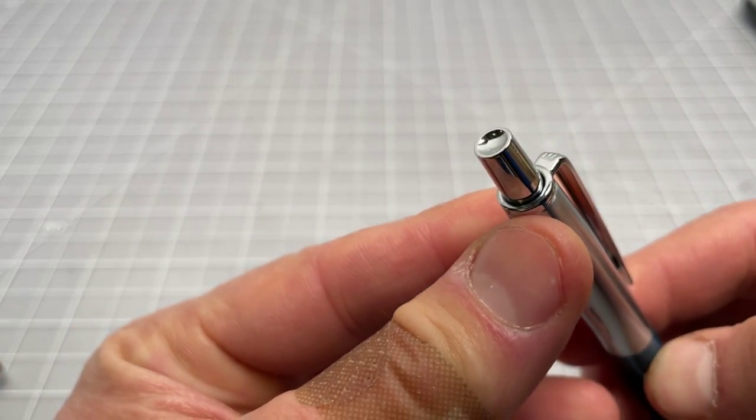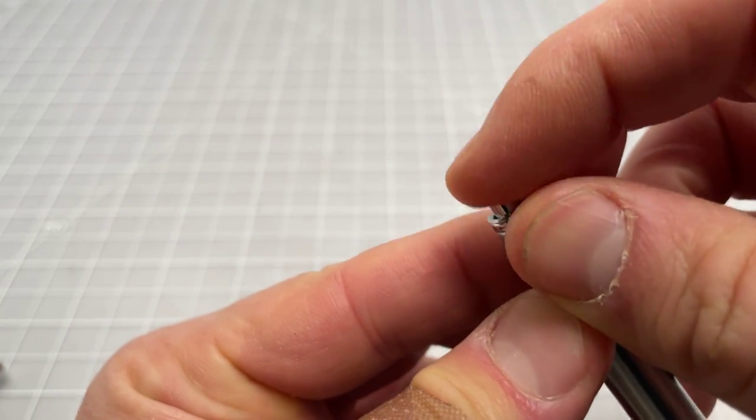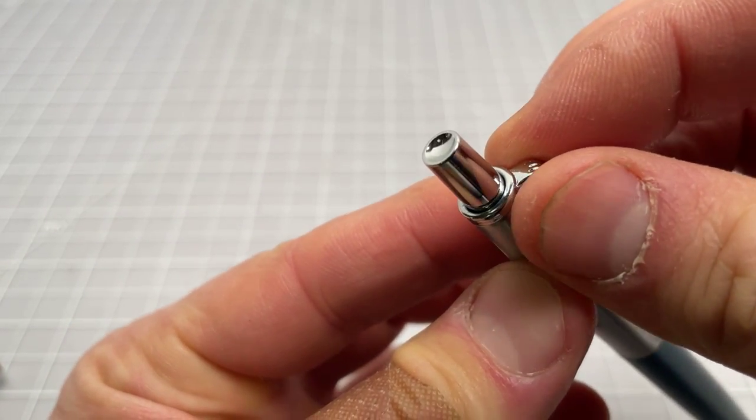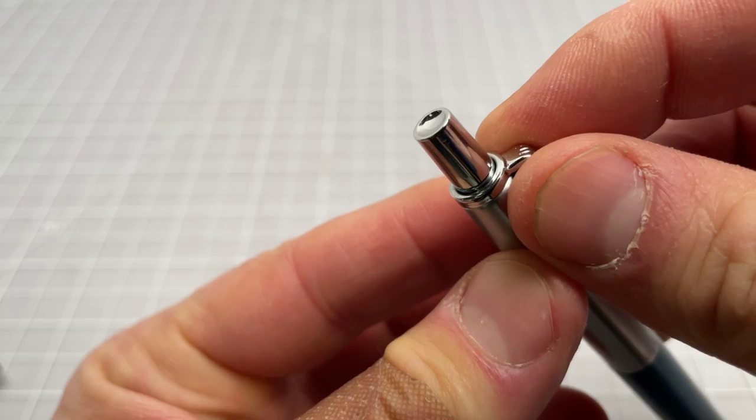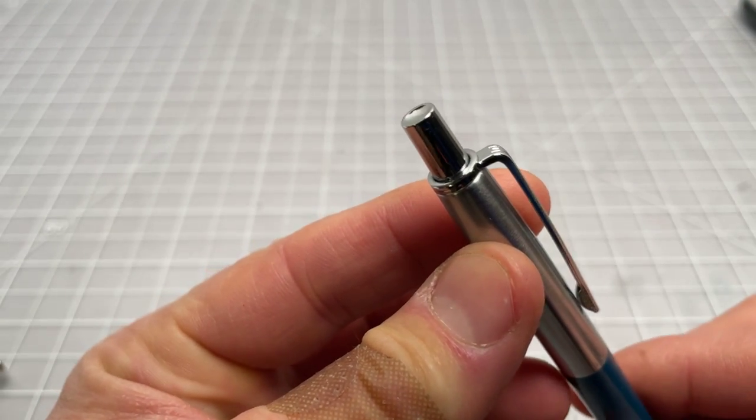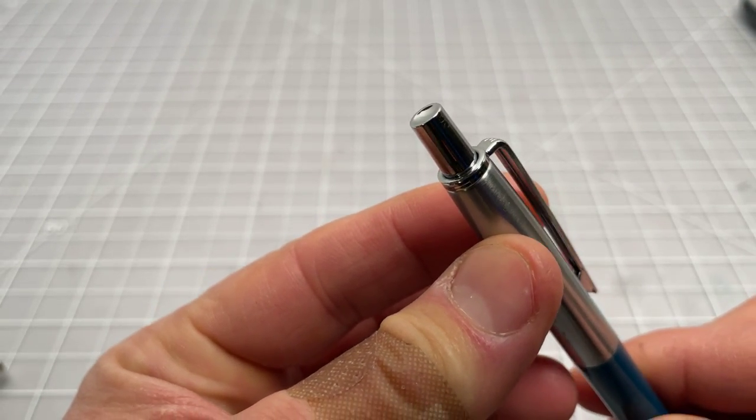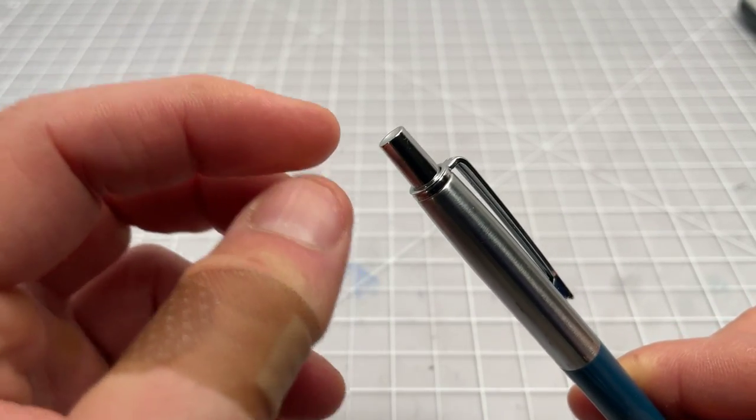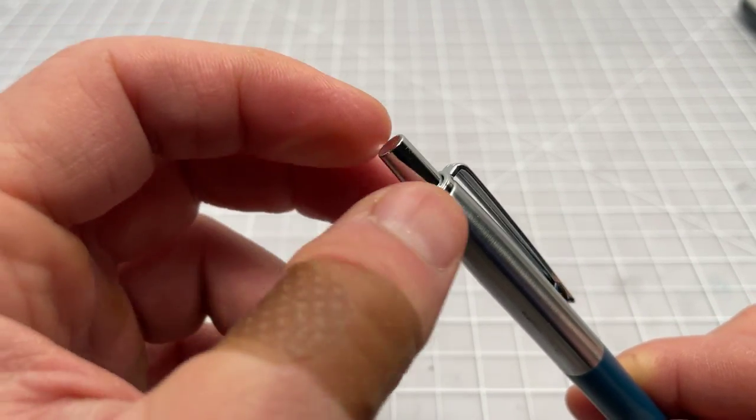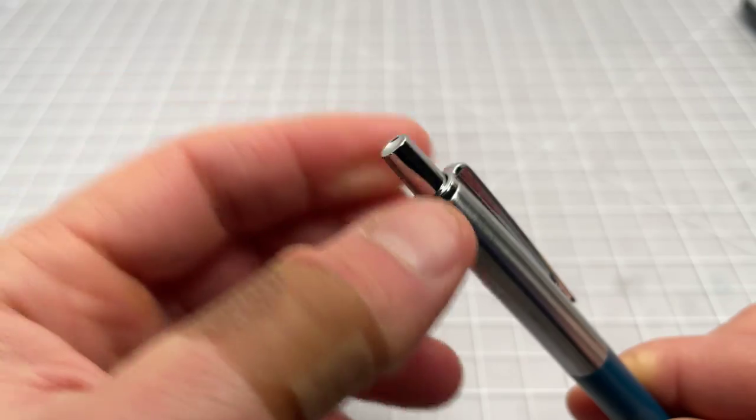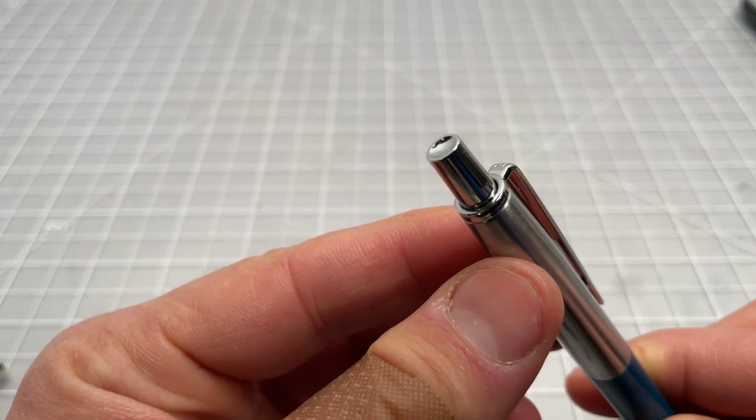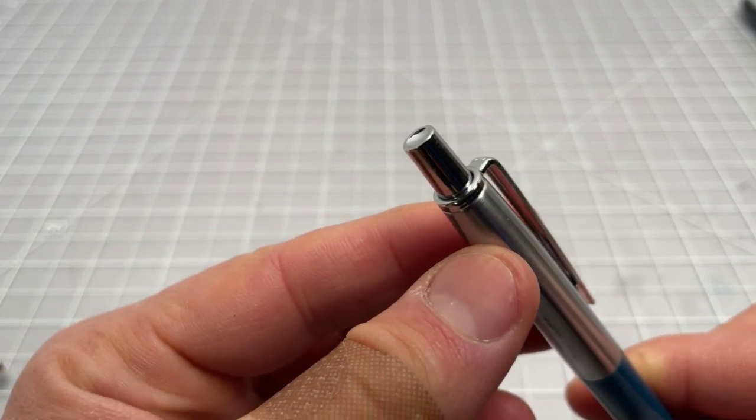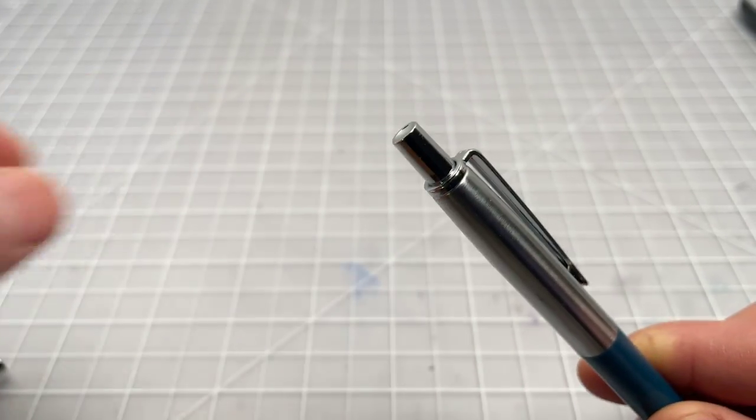The button itself is cupped. And that is slightly different than what a Parker would have done. Usually, the Parkers are domed somewhere, have a ring around it. None of them are really concave like this.